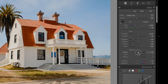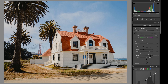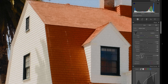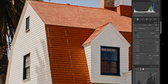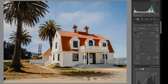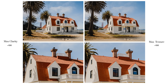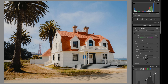Texture targets fine detail and the very contrasty parts of an image. Reducing texture blends fine details together; increasing it makes them more pronounced, sharper, and punchier. Clarity does a similar effect but on a more global scale, and its effect is much more pronounced compared to texture.